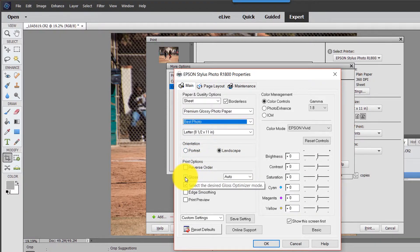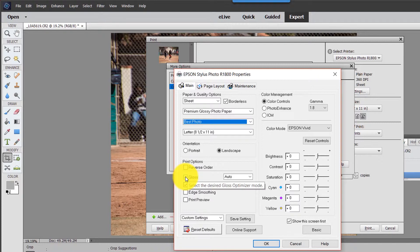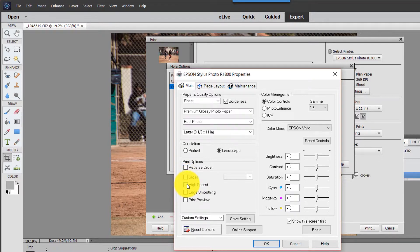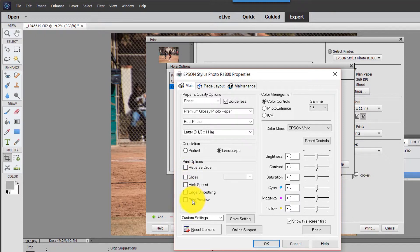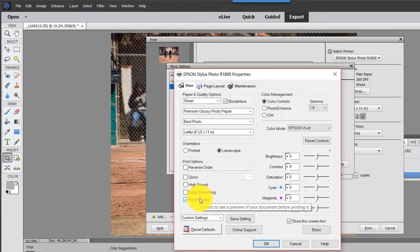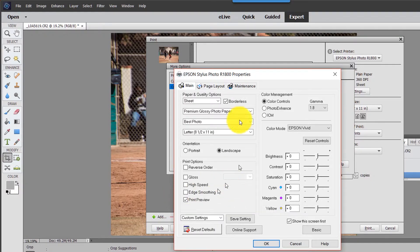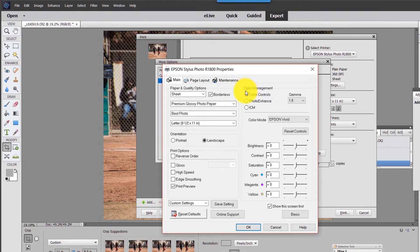And what I turn off, there's a gloss ink in my printer. I don't want to use that. I don't want to use high speed because I want the best quality I can get. Print preview. I do want to print preview. You'll see that in a minute. Now I have to go over here. Color management.